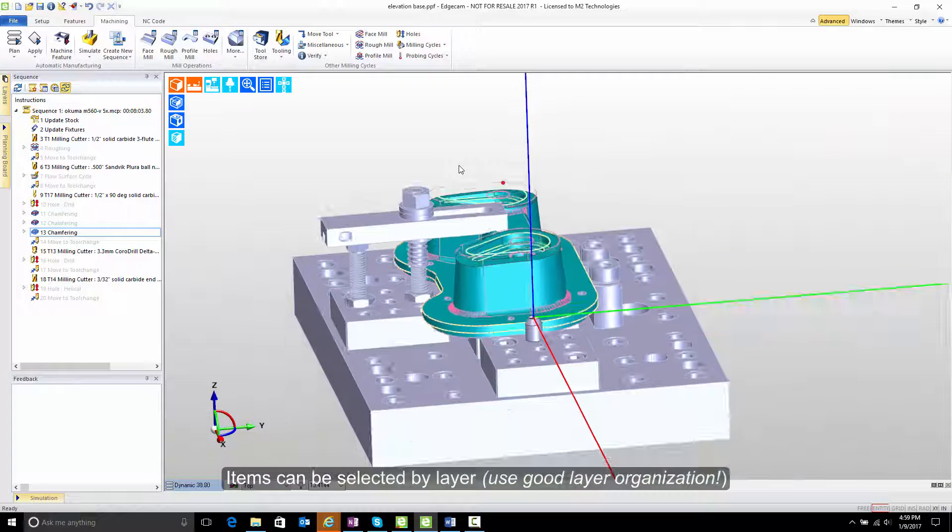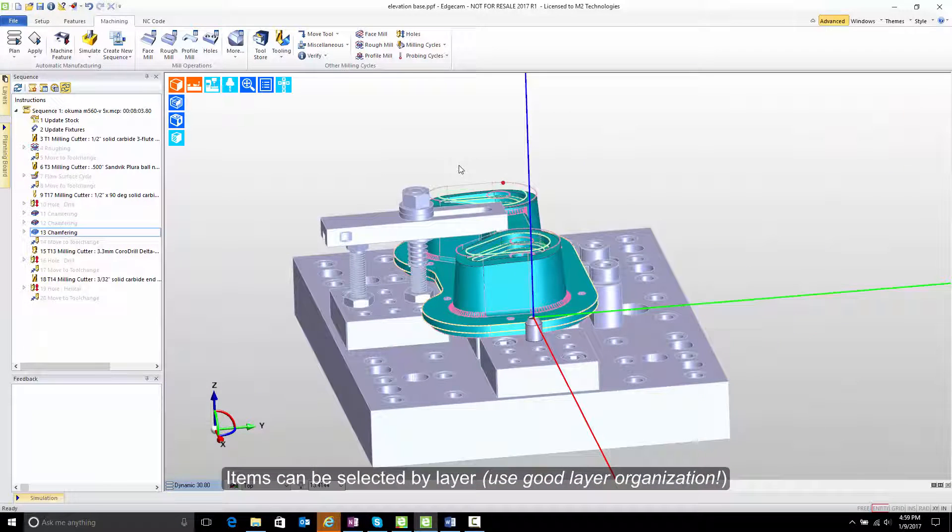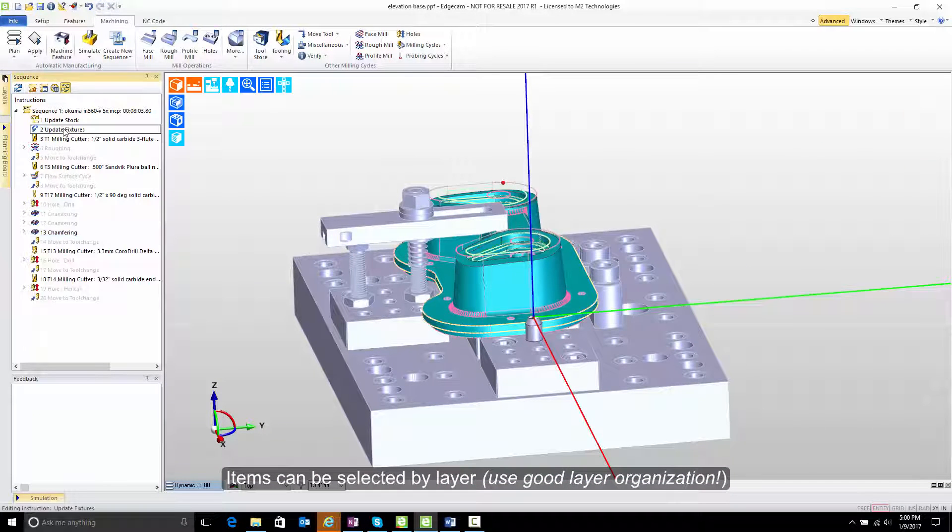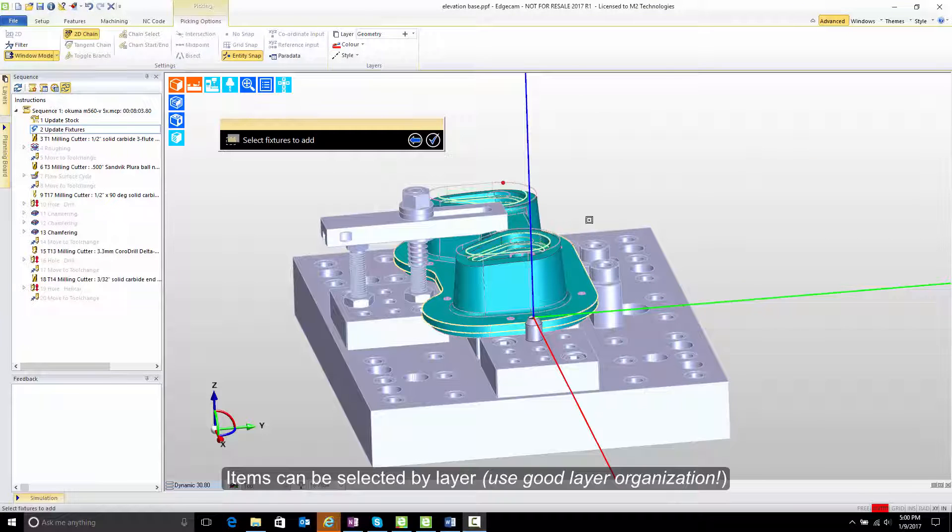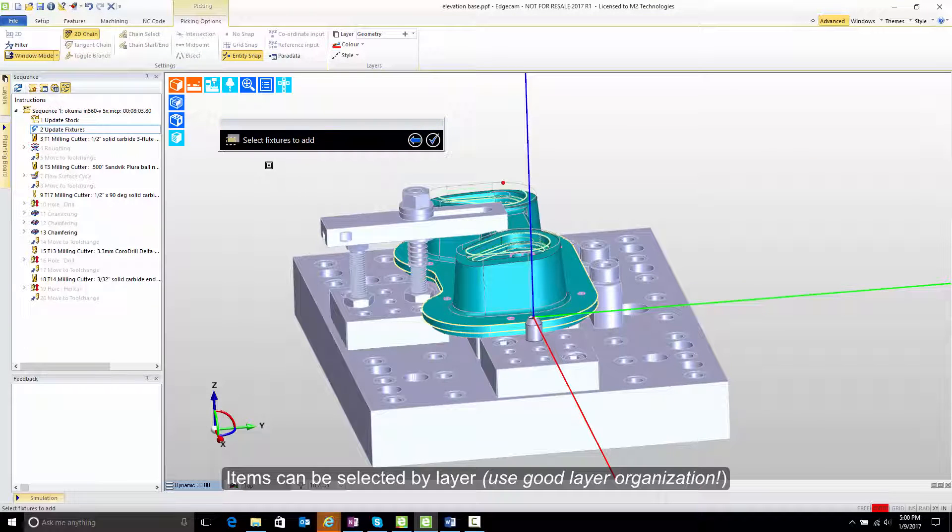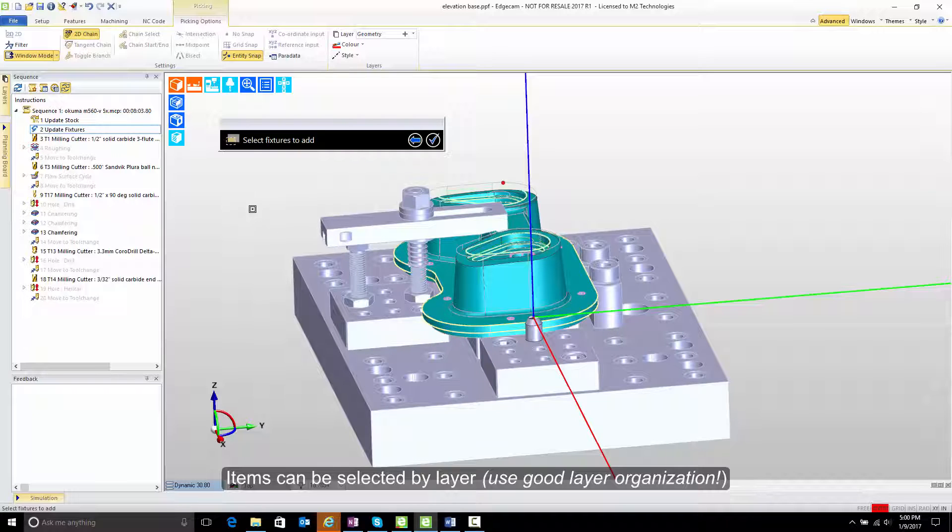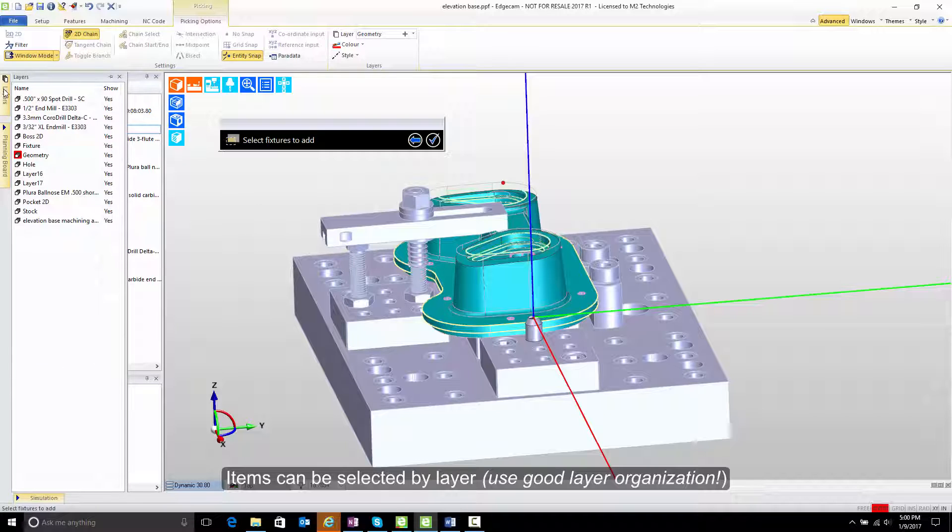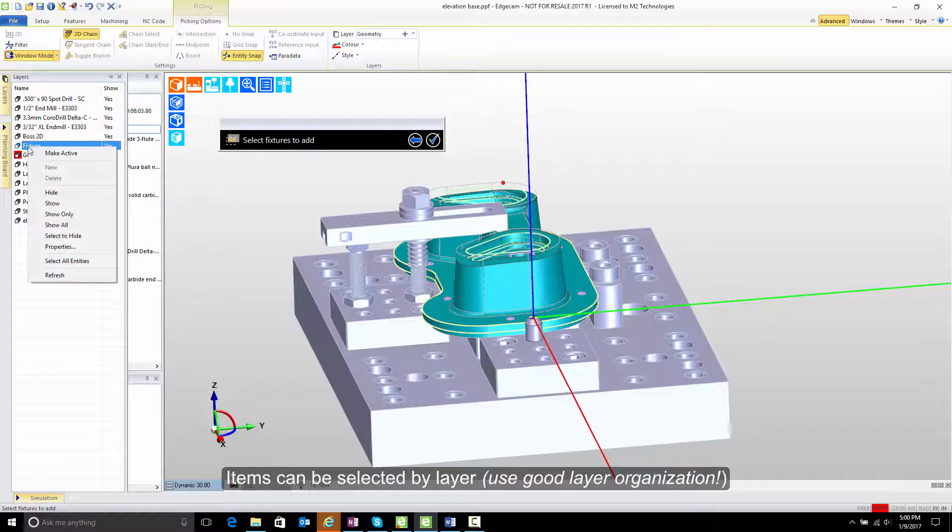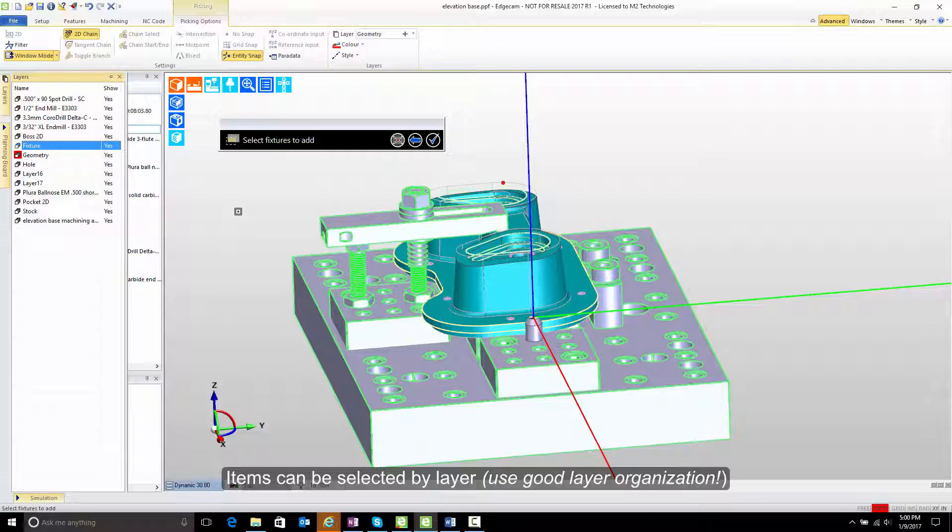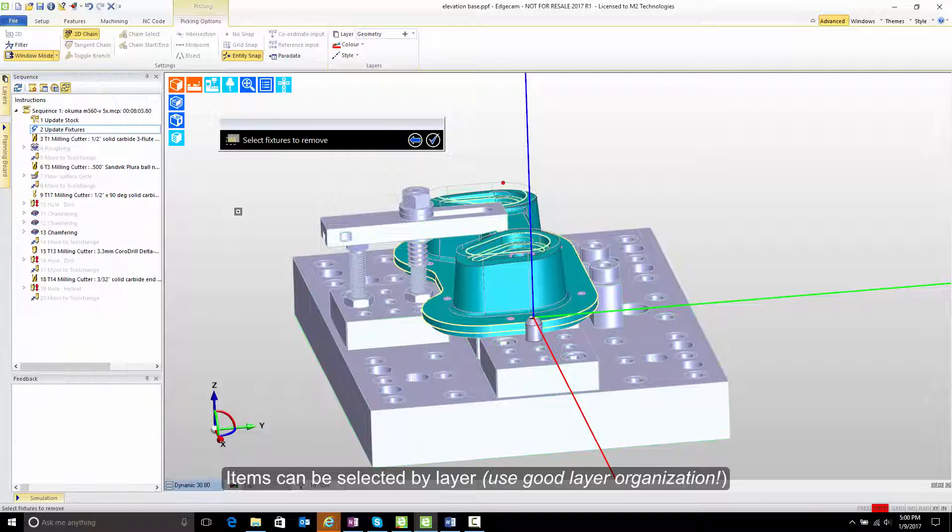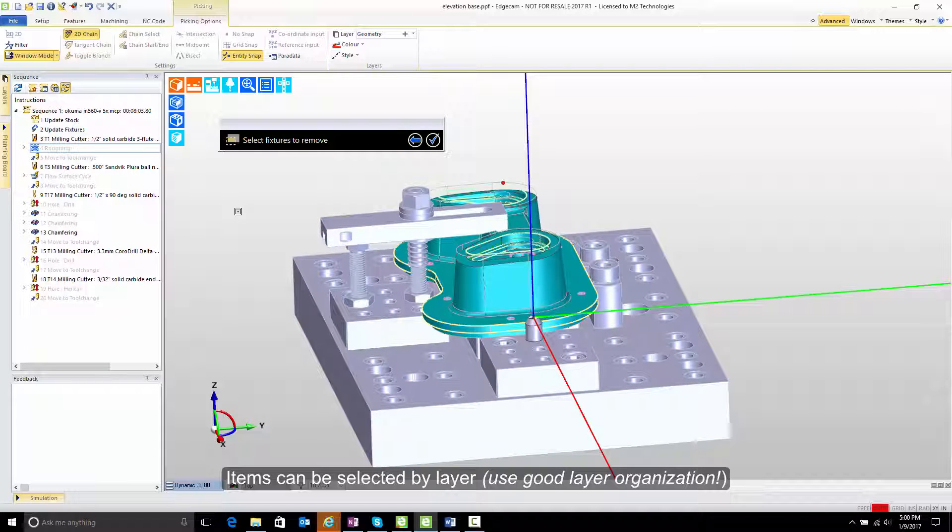And one final option, selecting by layer, that we wanted to quickly cover. Notice if I go to the update fixtures command and select the fixtures to work with, the software asks us to pick fixtures. Well, there's some cases where while you could go and graphically pick items from the screen, if you know that they've already been organized to a single layer, it may be very easy simply to identify the layer, right-click over the layer, select all the entities, and quickly get those layers based on good CAM part organization.